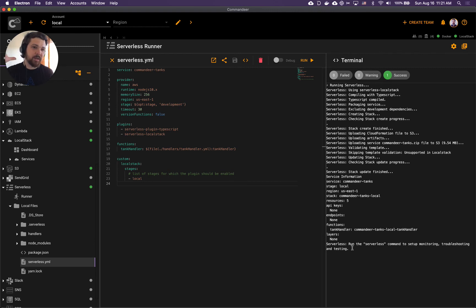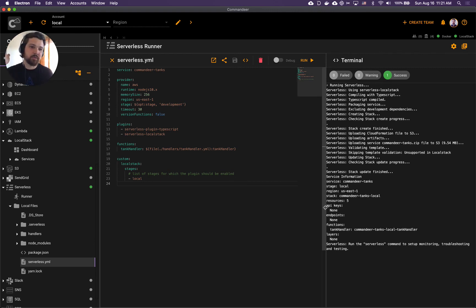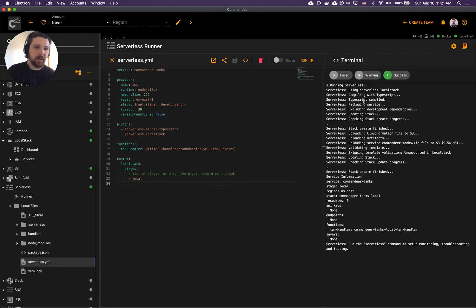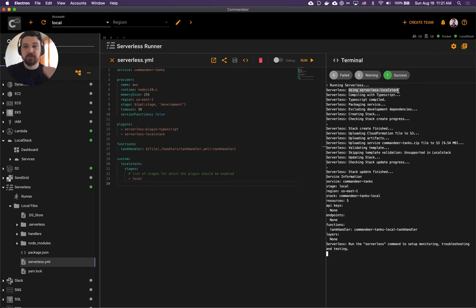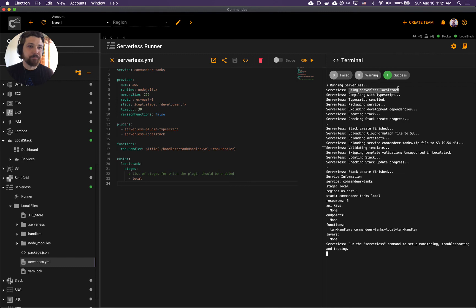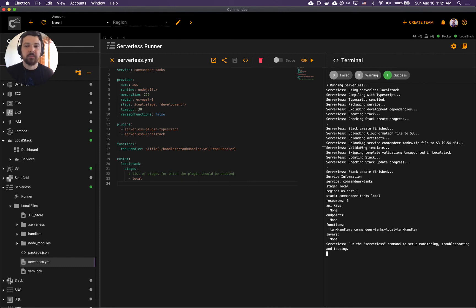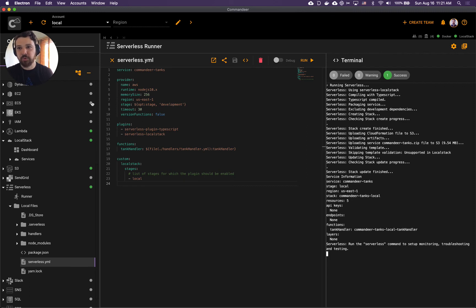We have a success here. We deployed - everything went fine. As you see, the log says that we've been using serverless LocalStack, so all of our deployment went to LocalStack and it means that our tanks handler now needs to be in our local environment deployed.